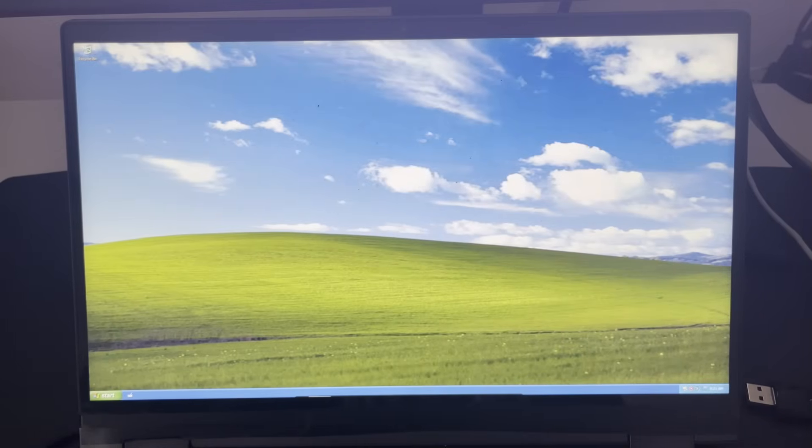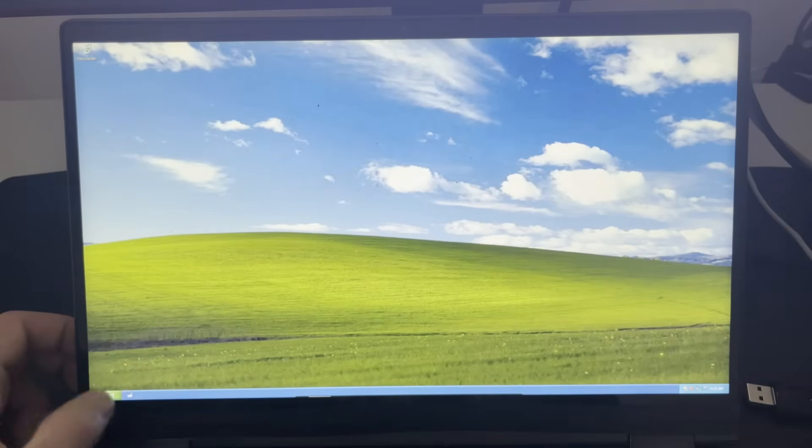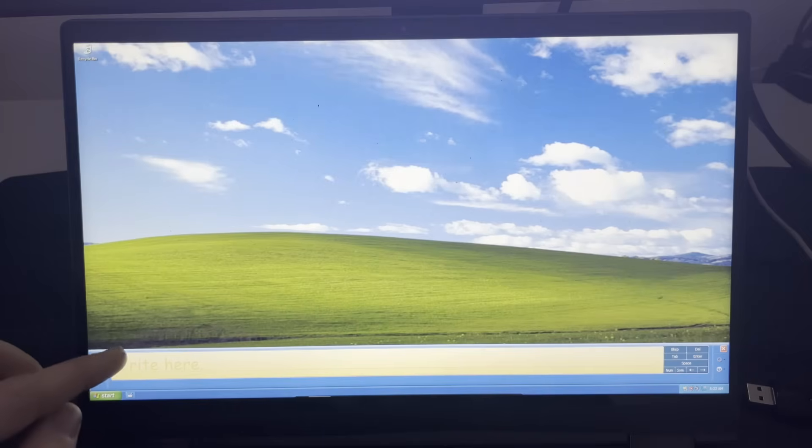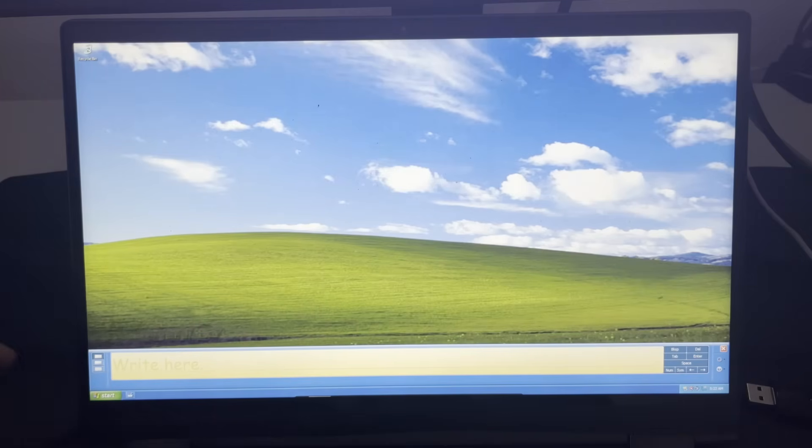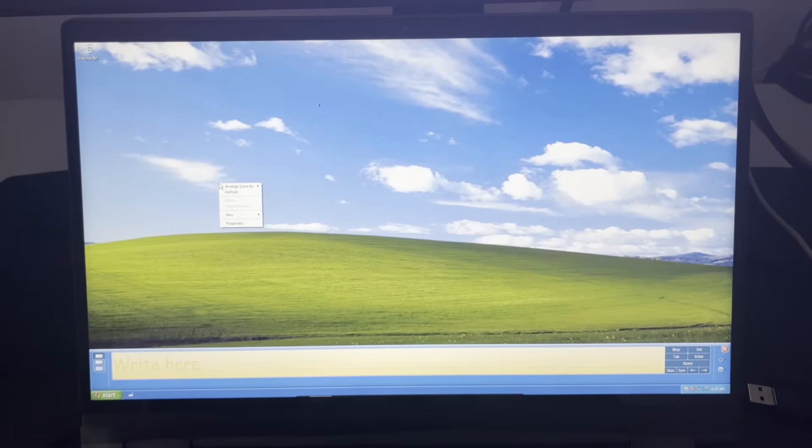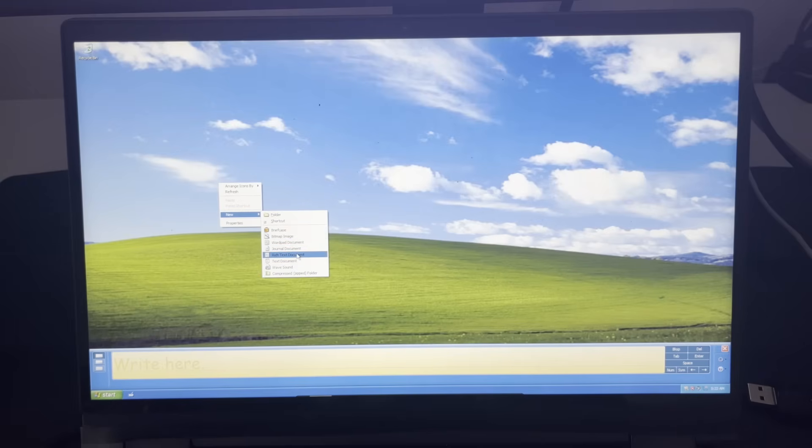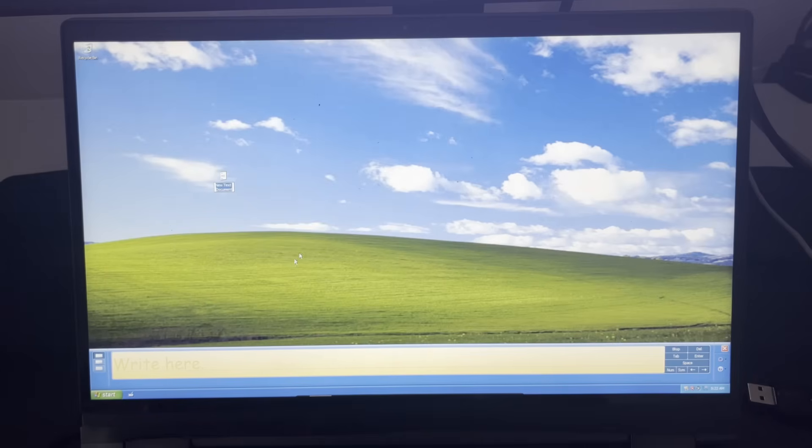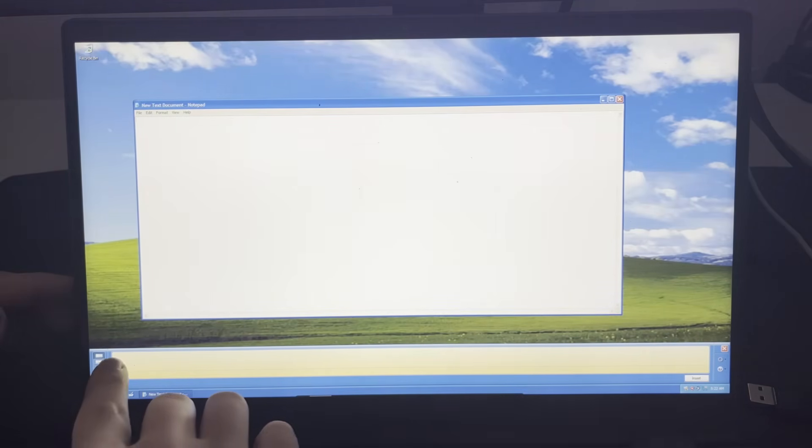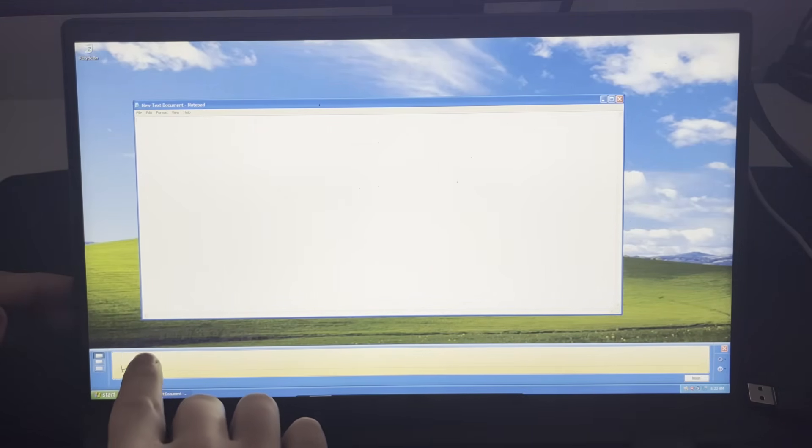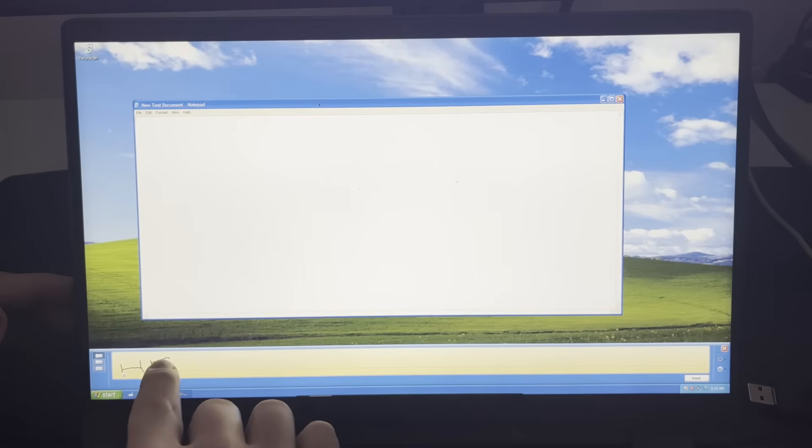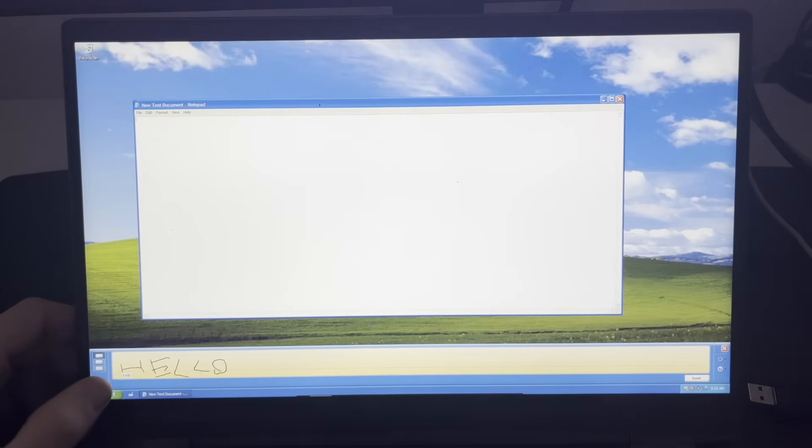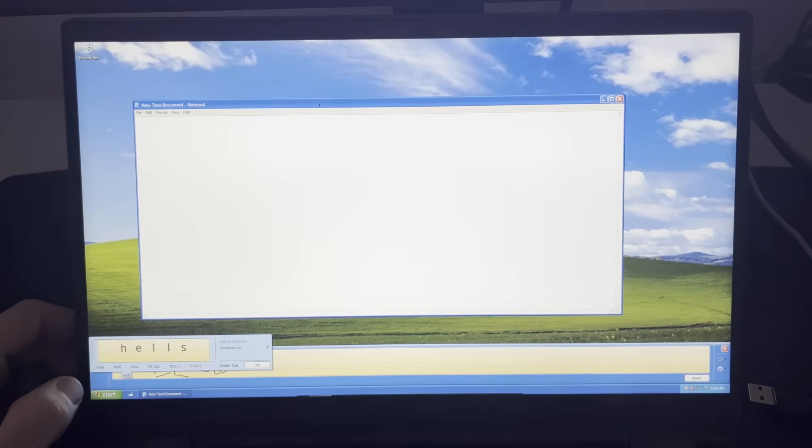Another thing that is also available in tablet edition that is different from the normal Windows XP release is this little button right here. And what this basically does is it converts whatever you write right over here into digital text. So I believe we can open up Notepad right over here. Yeah, you can see we also have a bunch of other options to open right here because of all of the tablet applications. I'll just open up a text document and open this up. And now if I go right here and write...